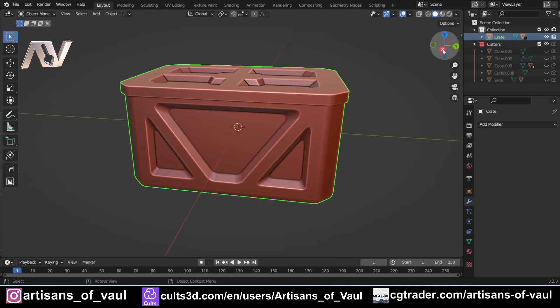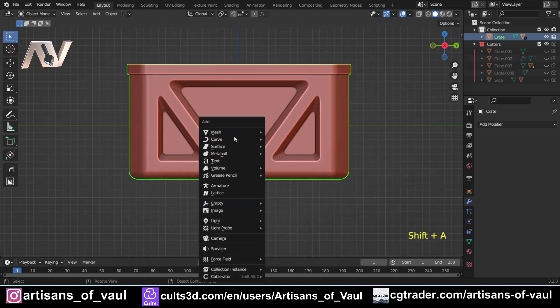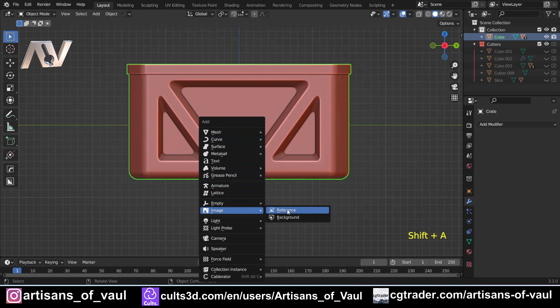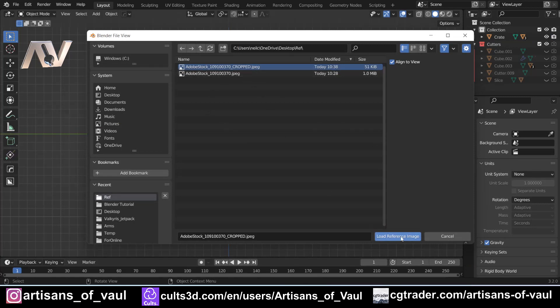First thing we're going to do is make sure that we are in front view, or the view that we want our icon to be in, and then I'm going to press shift and A, and I'm going to bring in an image as a reference. And then I'm just going to go to where we've got our picture, and you'll notice I've already cropped this, just so it's down to the image that I'm interested in.